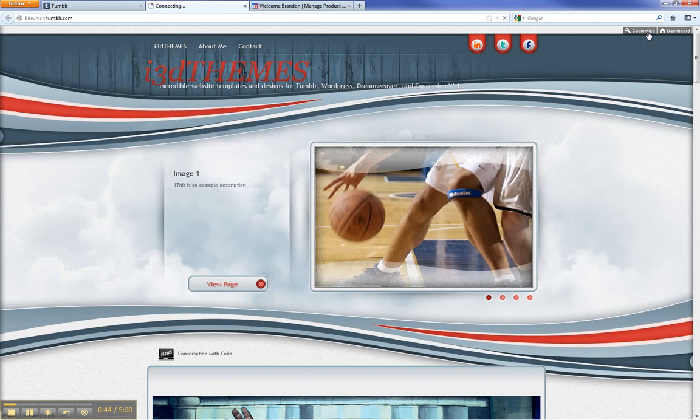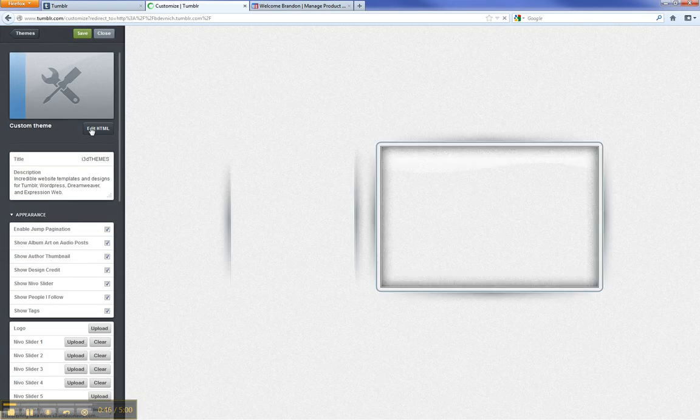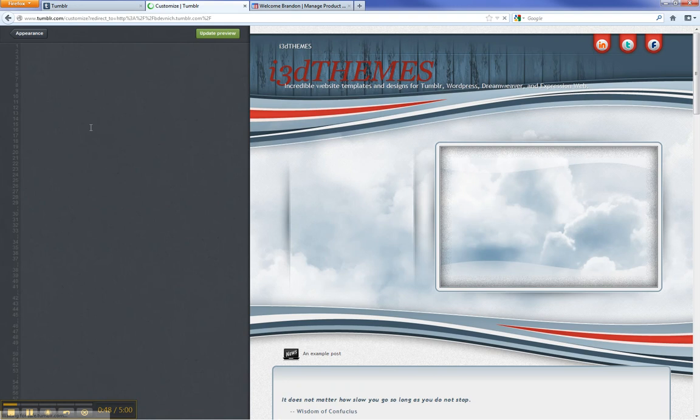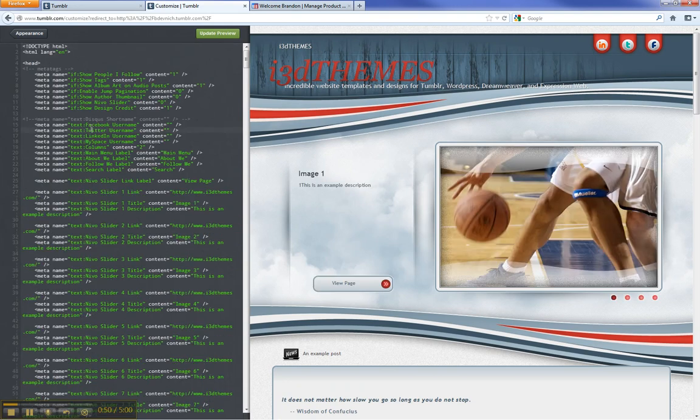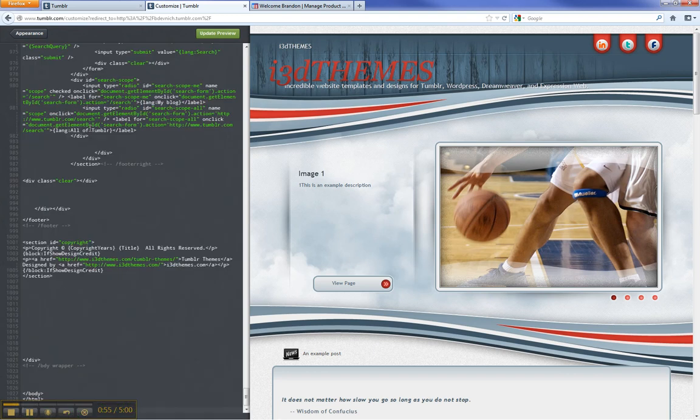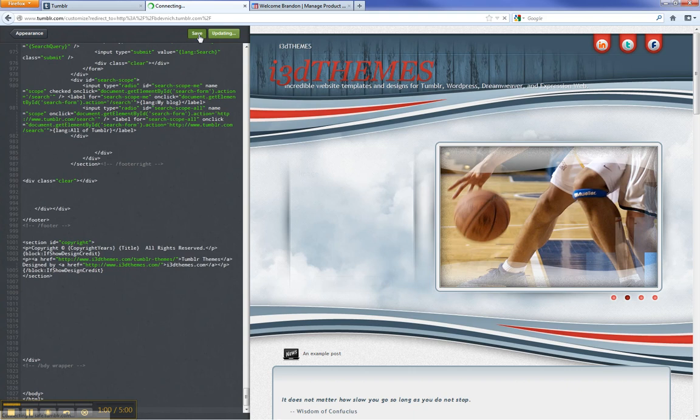Hit Customize. Edit HTML. Click into the code region and hit Ctrl-A on your keyboard, and then Ctrl-V for Paste. We hit Update Preview. Save.